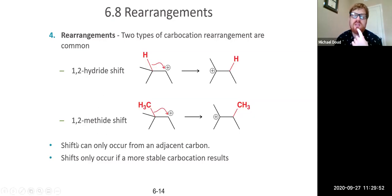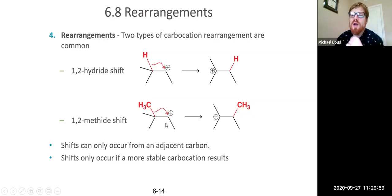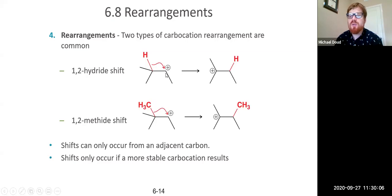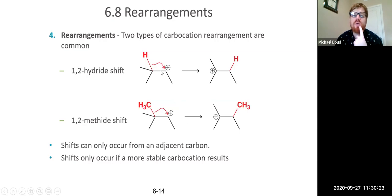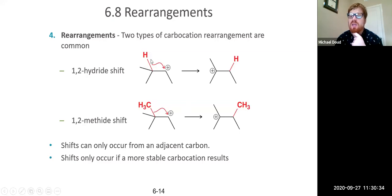The rules for rearrangements: shifts only occur from an adjacent carbon — only one carbon at a time — and only if the shift forms a more stable carbocation. For example, if shifting would give a primary carbocation from a secondary, that's not going to occur. Also, hydride shifts are much more likely than methide shifts, just as moving a hydrogen atom is much easier than moving a whole CH3 group.